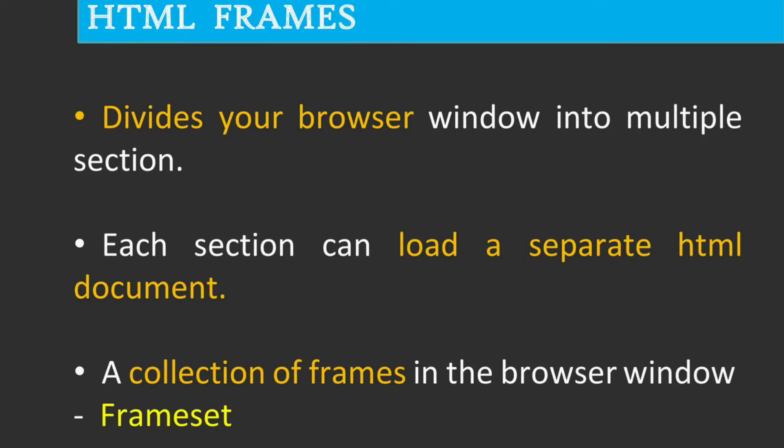HTML frames are used to divide your browser window into multiple sections where each section can load a separate HTML document. A collection of frames in the browser window is known as a frameset.